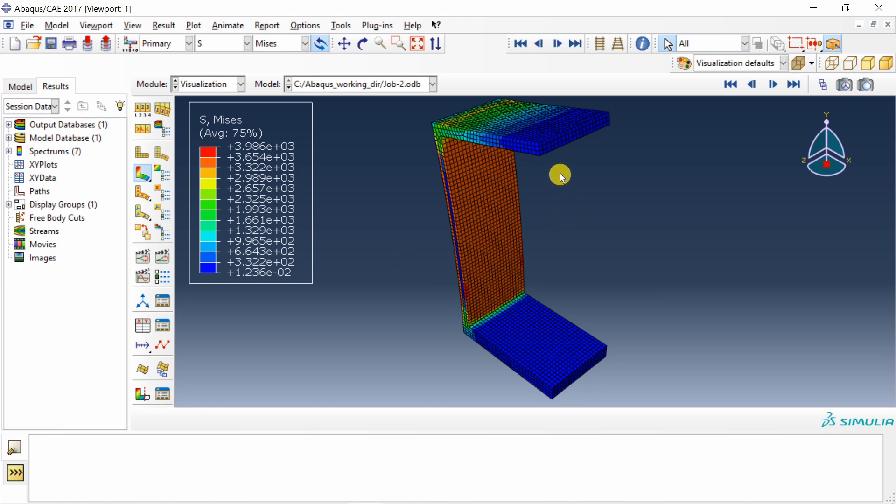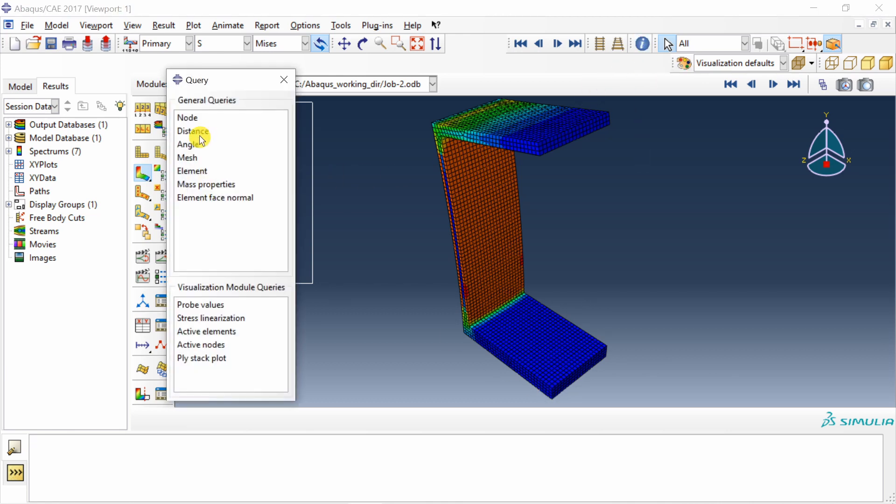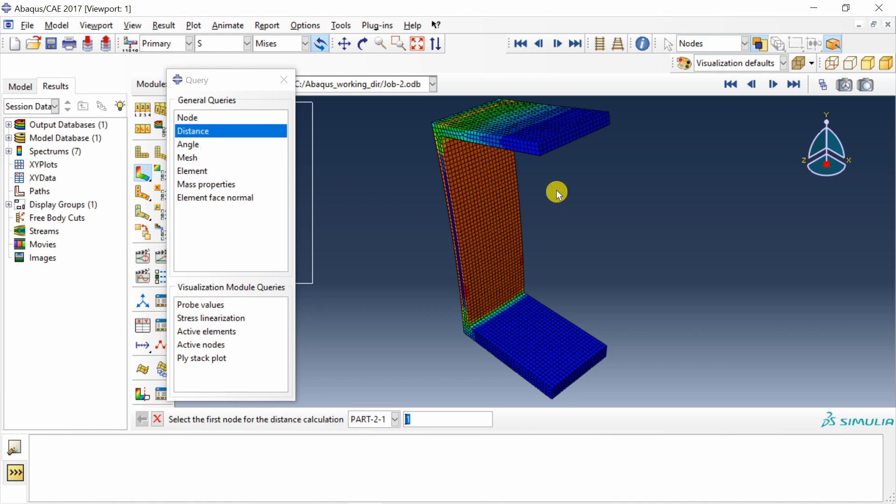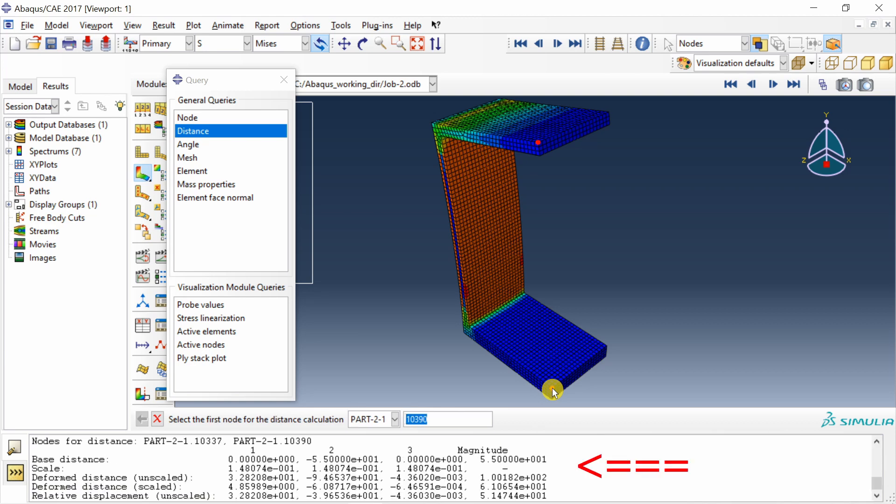Now let's say I want to measure the distance between this node and this node. For that, you have to click on this query button, select distance, then select first node and select second node. Once you select both of it, you can see everything over here.